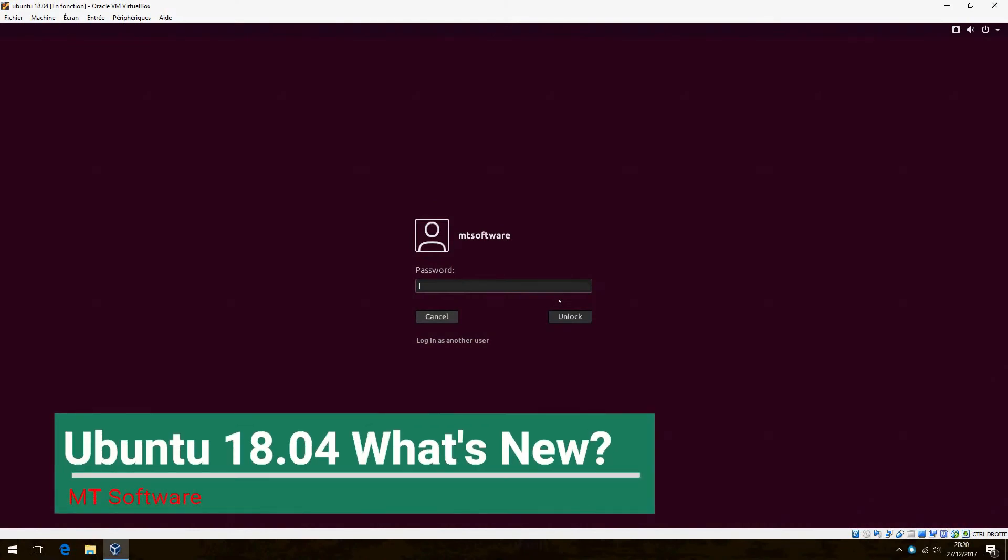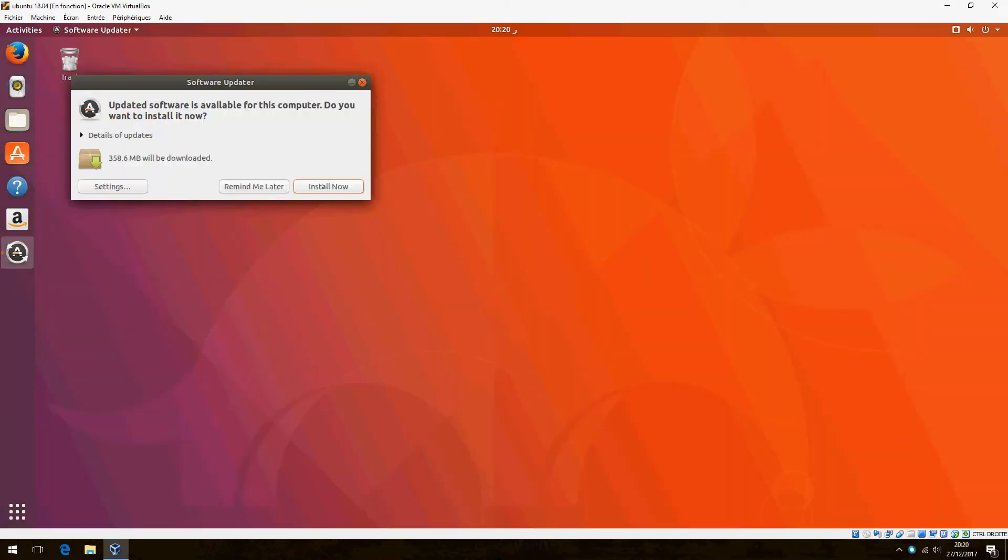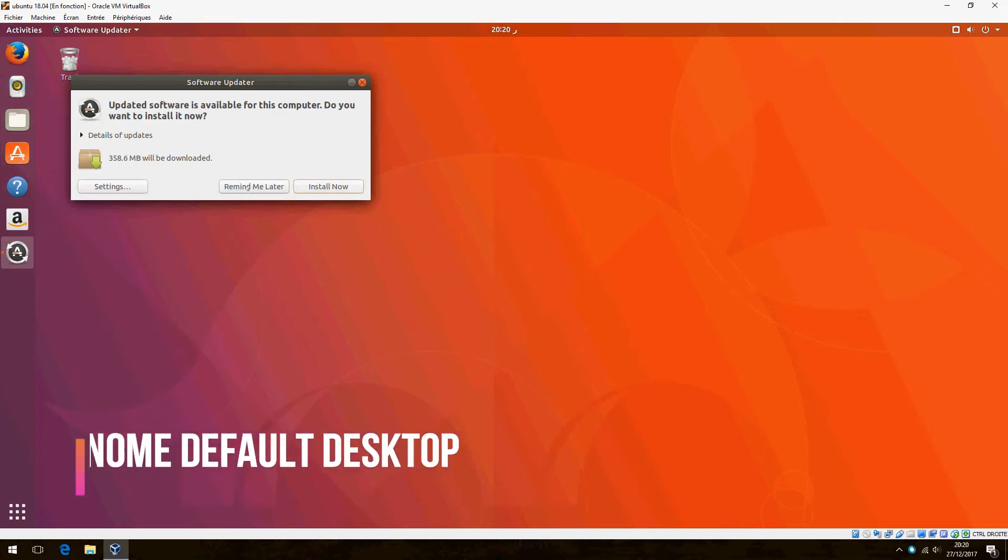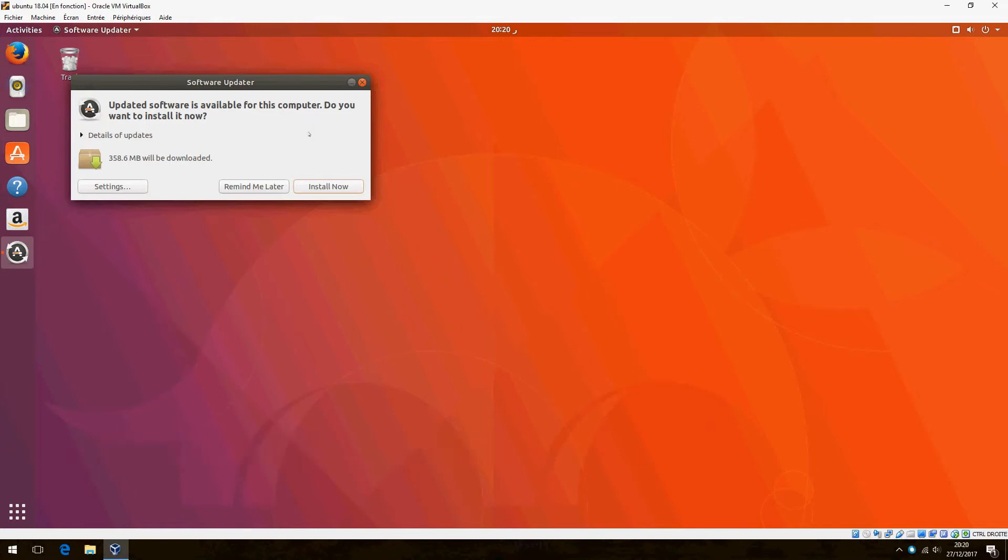Ubuntu 18.04, what's news? Let's discover together. Ubuntu 18.04 will drop the Unity desktop and come with GNOME by default. Let's see together the schedule of Ubuntu release.